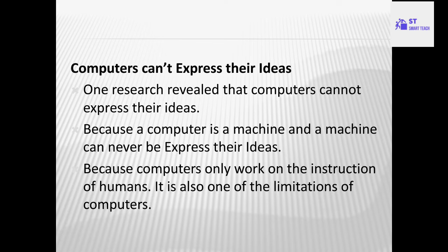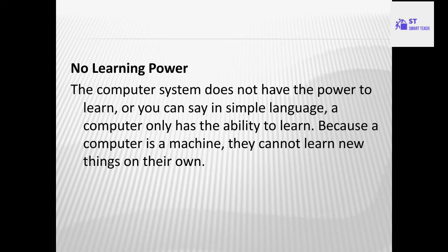The next disadvantage is that computers cannot express their ideas. Research has revealed that computers cannot express their ideas, because a computer is a machine and a machine can never express ideas. Just like a fridge and a TV, a computer is also a device — they cannot express their ideas, because a computer only works on the instructions of humans.